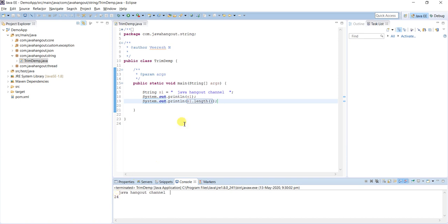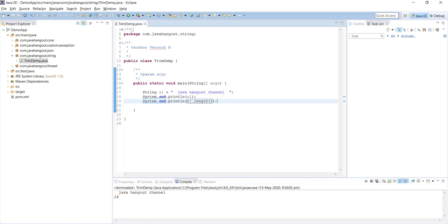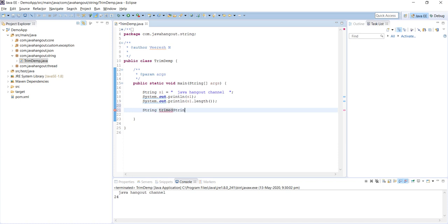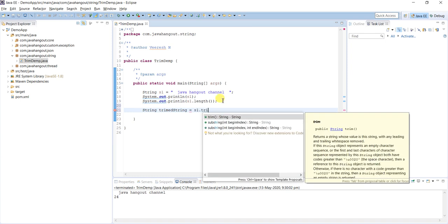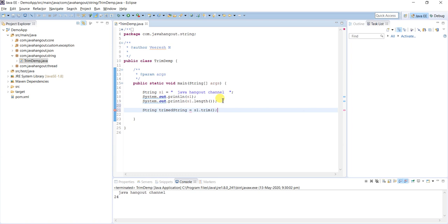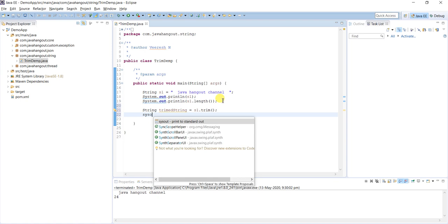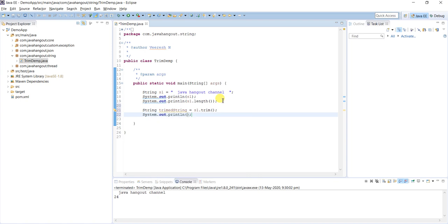If we need to remove those spaces, I'm defining one more string, trimmedString equals... There is a built-in method called trim which will trim the white spaces of the string at the starting and ending. And I'm going to print...